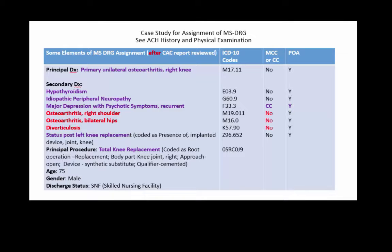The major depression with psychotic symptoms recurrent does have a CC but not an MCC. The present on admission indicators show the patient had all of those conditions when he was admitted. Even though the patient denies any current depression, when he carries a diagnosis with recurrent symptoms like major depression with psychotic symptoms recurrent, that would be present on admission — similar to someone with asthma not having an attack when admitted but still having asthma. Because it happens recurrently, it would have a POA of yes.